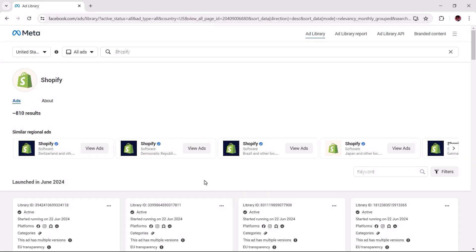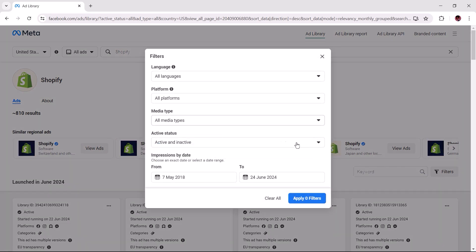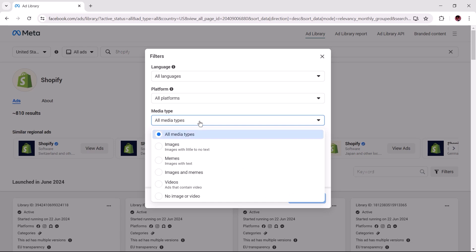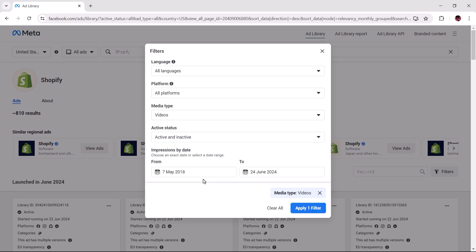Once the search results load for your keyword, you can filter the ad creatives to display only videos using the media type filter. Let's change the media type to videos and apply the filter.